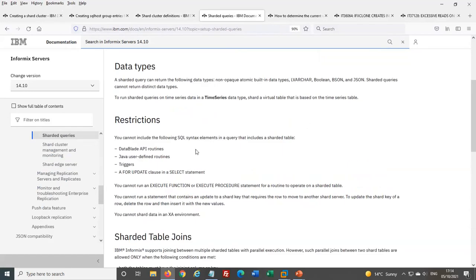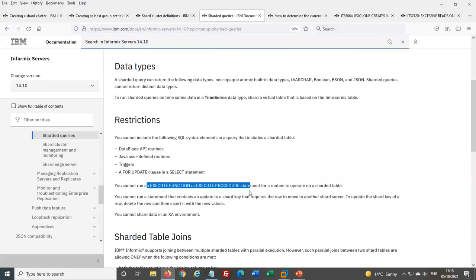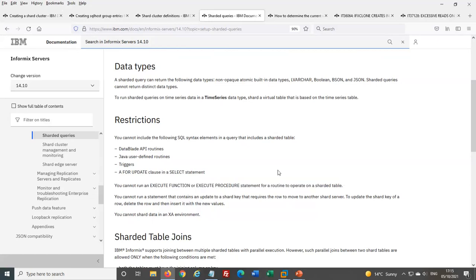There are some limitations: you can't use DataBlade routines or user-defined types, you can't use Java user-defined routines or procedures written in Java, and triggers are not supported. You also can't do SELECT FOR UPDATE. The main limitation I noted is that you can't use stored procedures or functions to operate on the sharded table. These limitations are from version 14 — they keep enhancing this with each release so some may go away in the future.